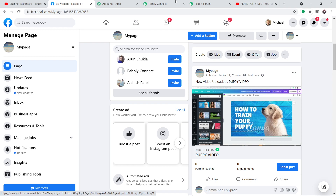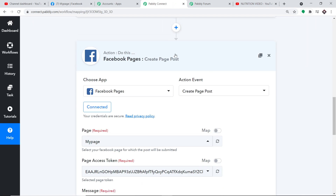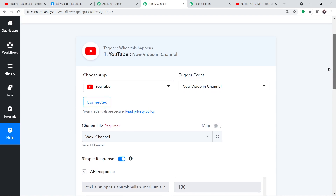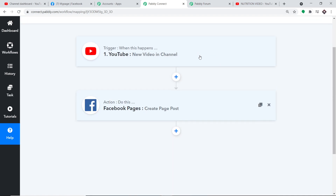That was the whole process. To summarize: you integrated YouTube with Pably Connect as the trigger, and then integrated Pably Connect with Facebook Pages as the action. This creates a perfect automated flow of data between YouTube and Facebook Pages — no manual posting required.